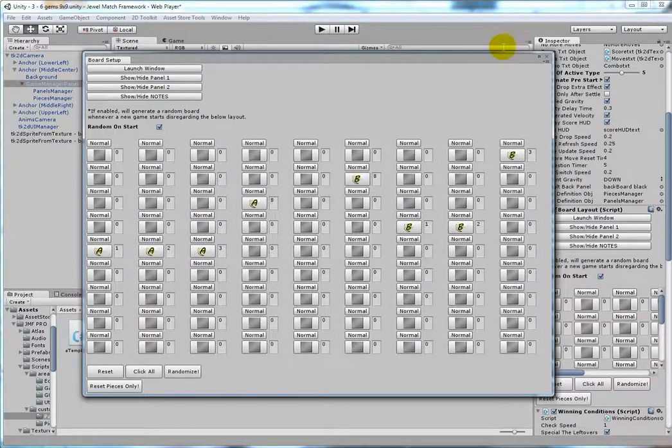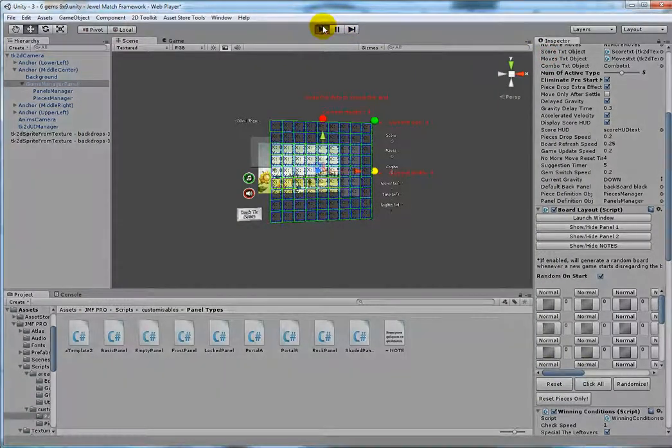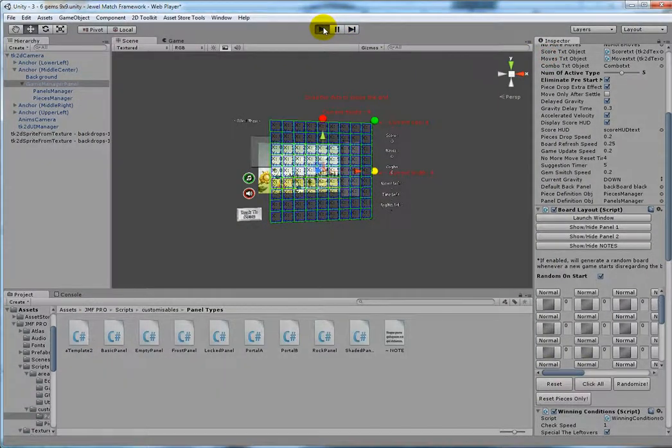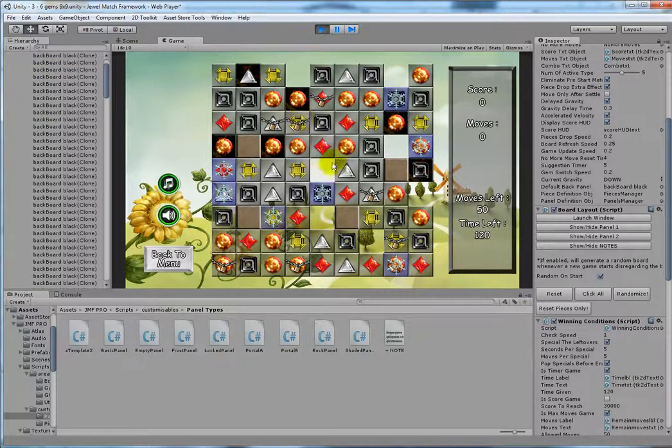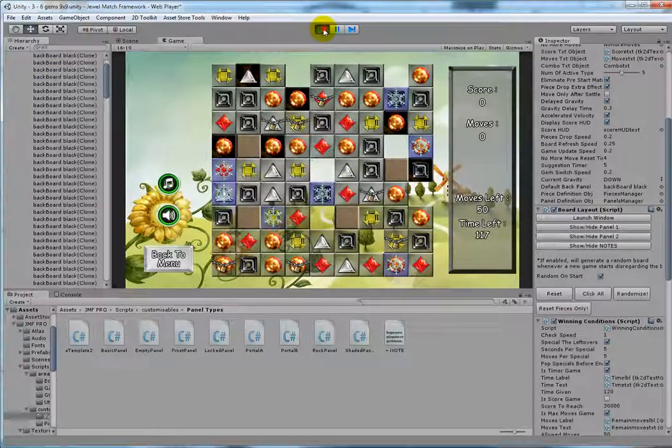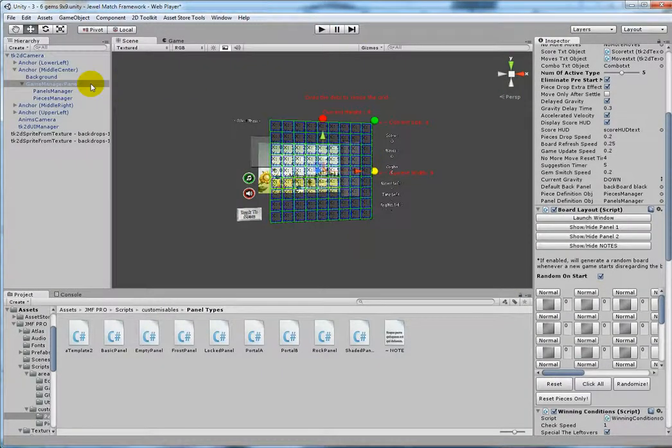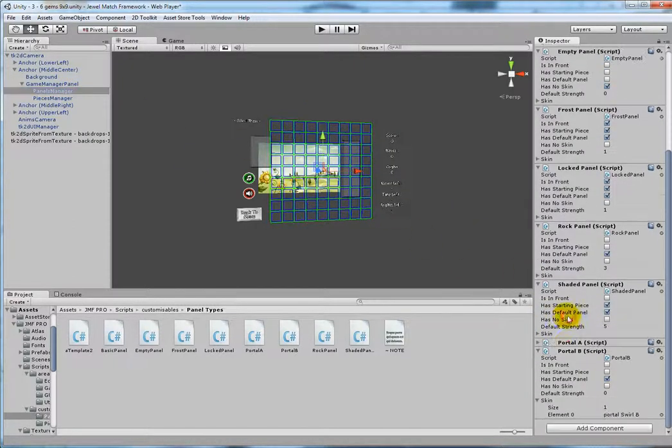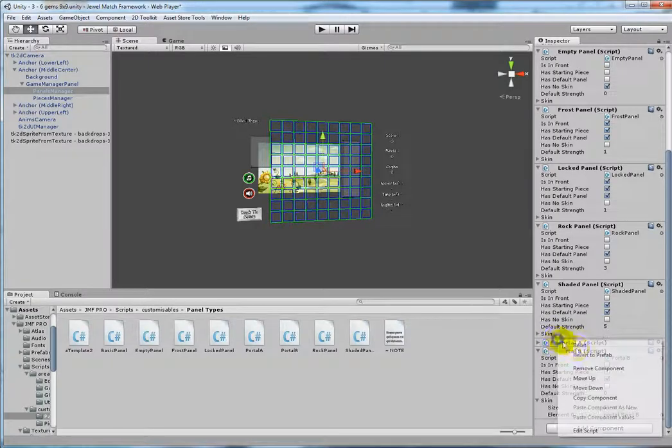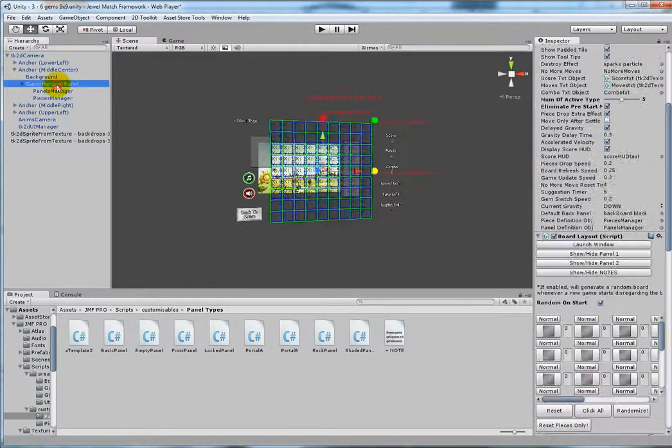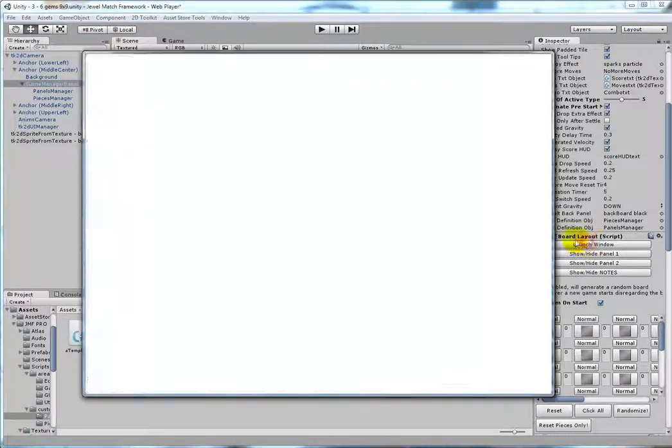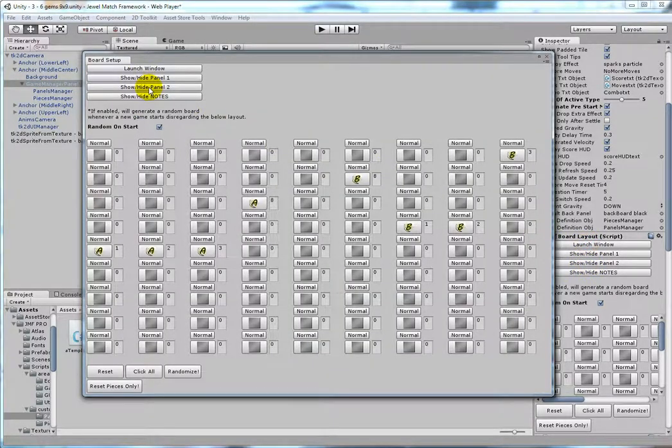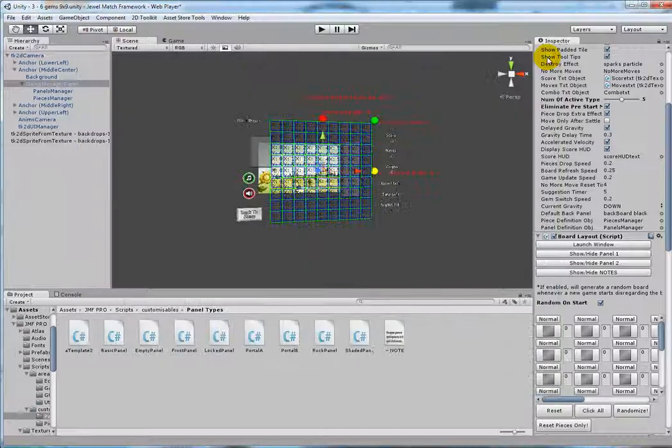So when you random on start, no portals will be created or if you really want to, you can always go to the panel manager and just remove the component. It will do the same thing. So yeah, just keep that in mind so that you don't accidentally generate portals that you do not want. Thanks.